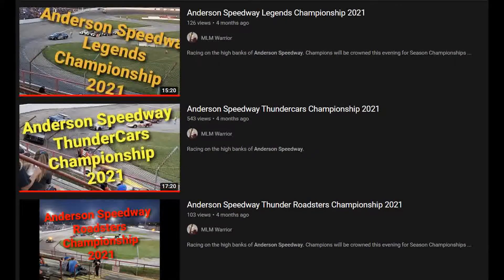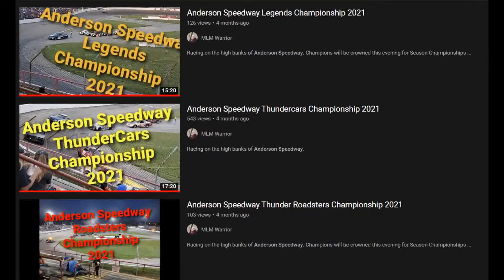Another recommendation: if you say 'video log number four' and here's the title of it, put the title first and then 'video log number four.' Users are looking at this for only a few seconds, so give them the meat first.